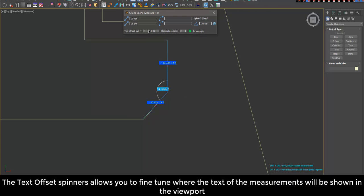The text offset spinners allow you to fine-tune where the text of the measurements will be shown in the viewport.